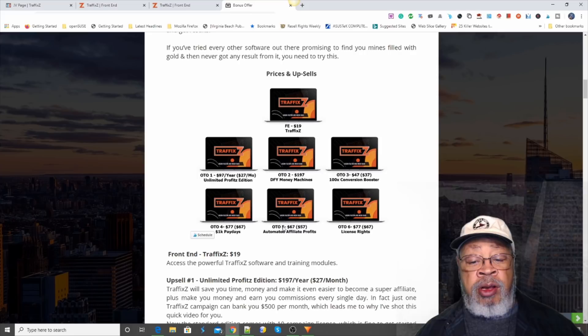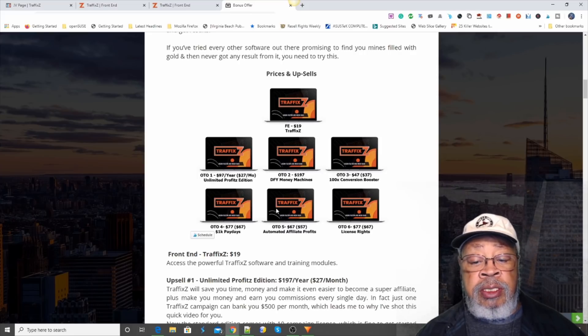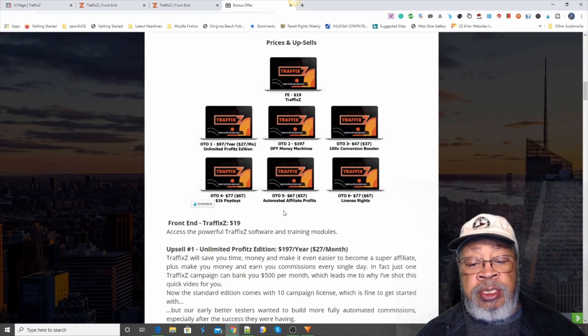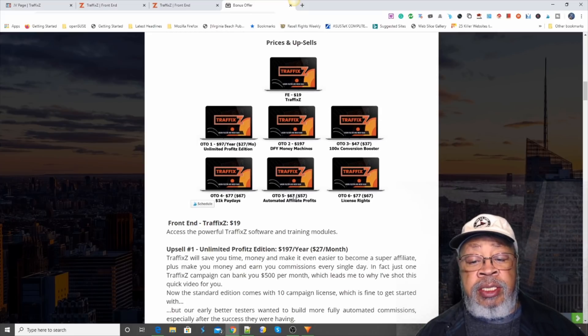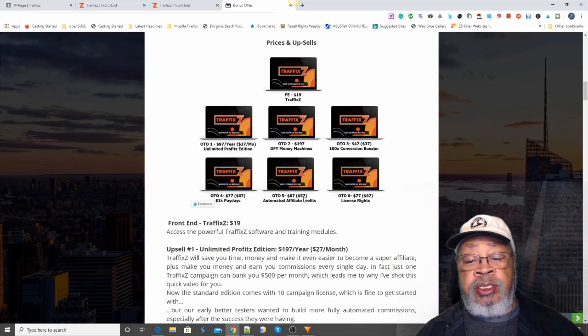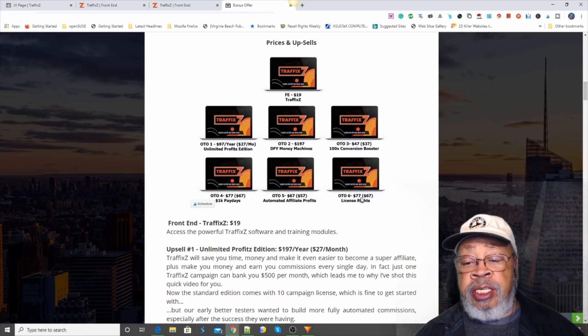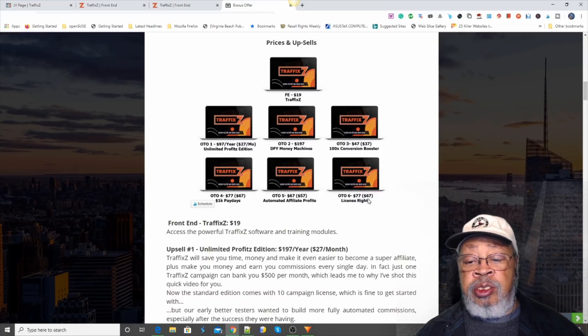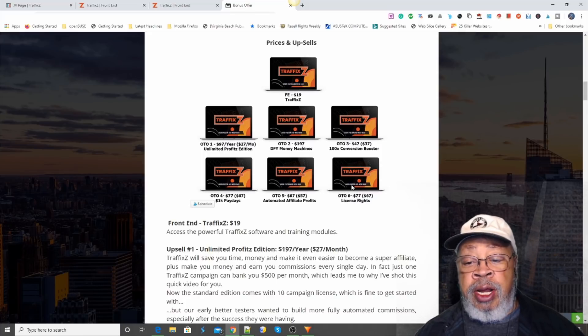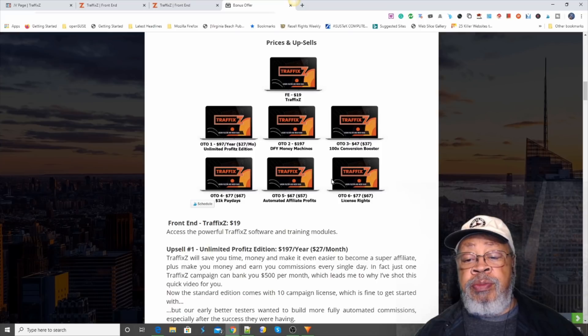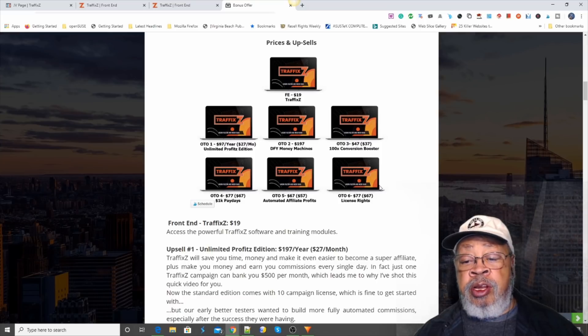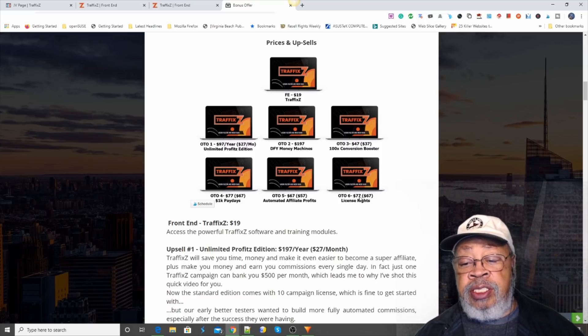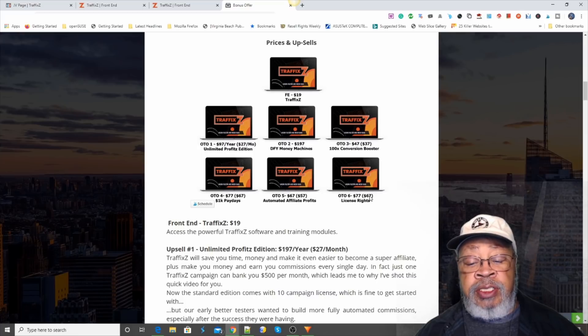And then automated affiliate profits. Get the whole system automated. That's $67 with a downsale of $57. And one time offer number six is license rights. You get the products, the funnel, you get to sell them. Keep 100% of the money. That's only $77 with a downsale of $67.